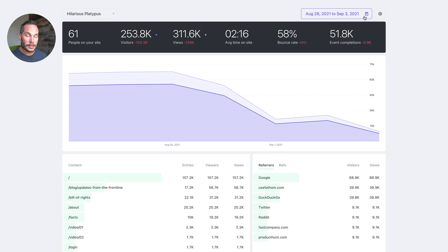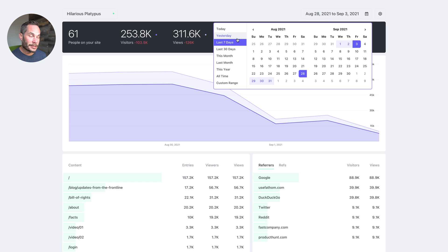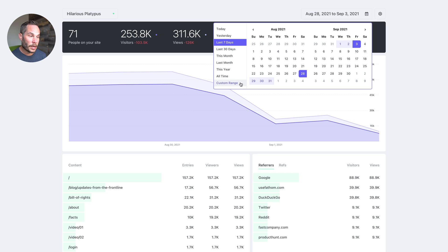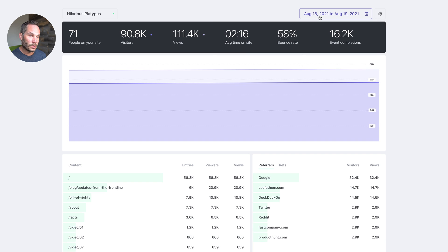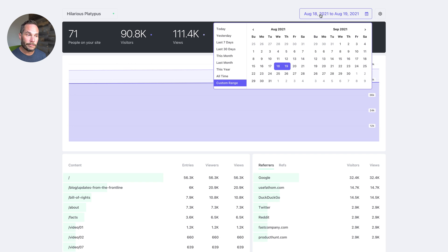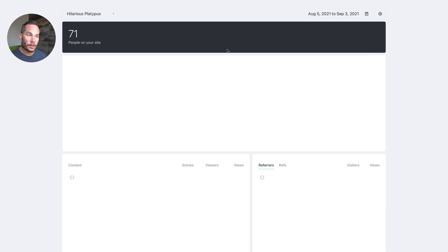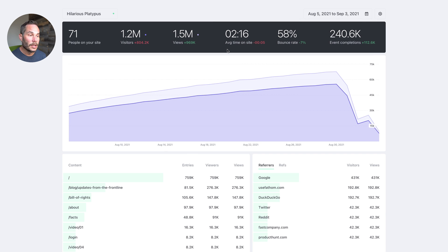So now let's talk about the date range. You can click on seven days, you can even click custom range, and select a date range in there. It's pretty cool. Let's turn it back to 30 days.